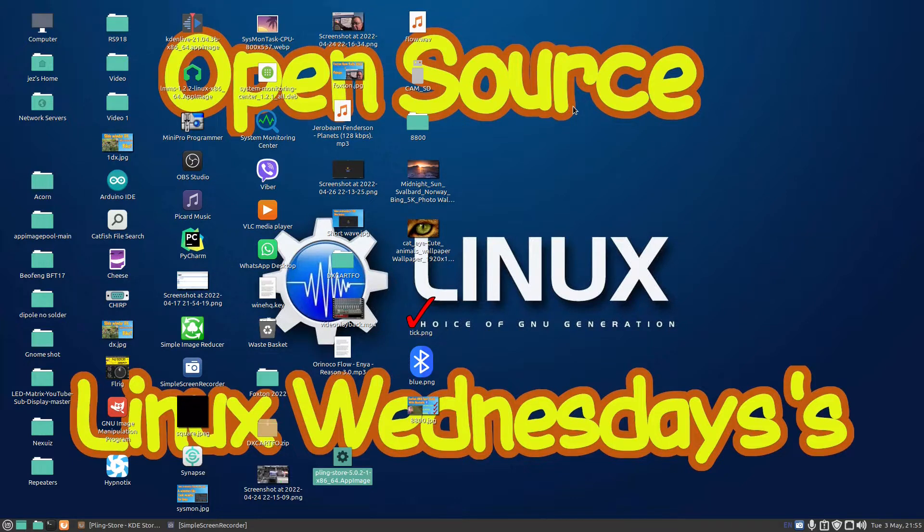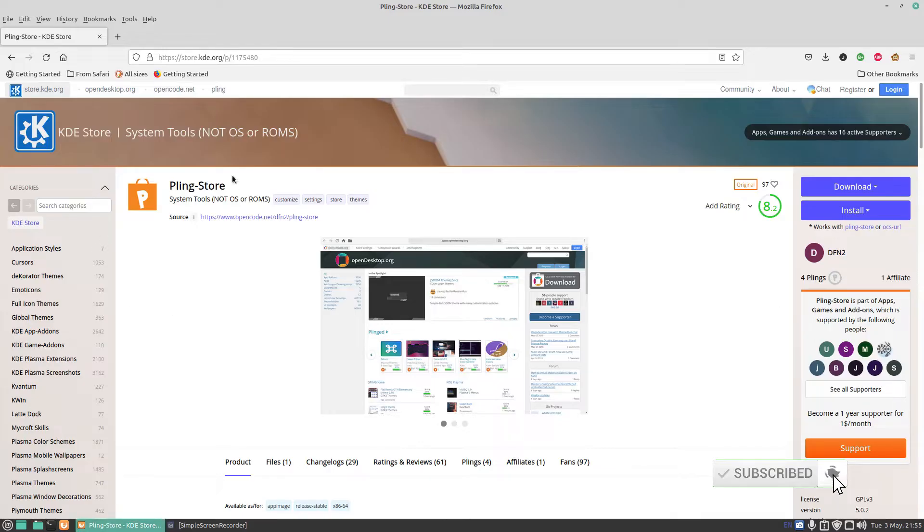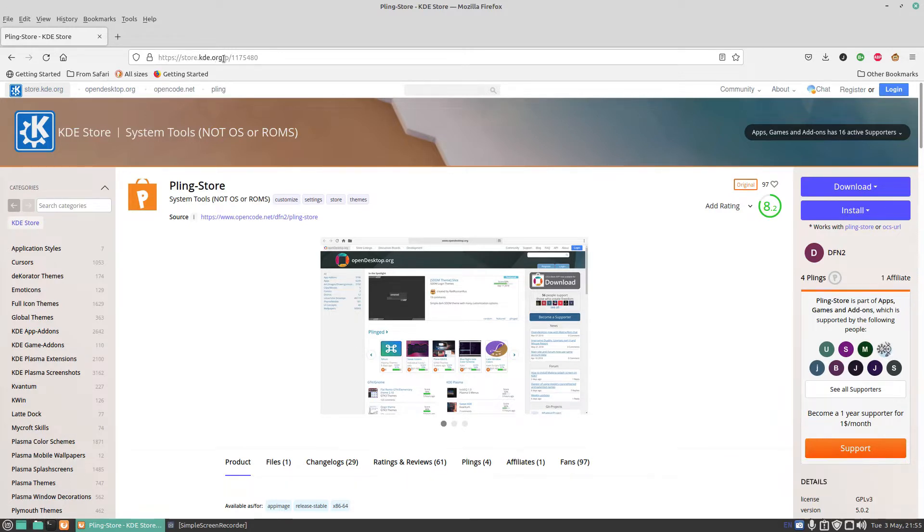like games, applications, wallpapers, themes, icons and so on. You'll find PlingStore at https://store.kde.org/p/1175480 and I'll link that in the description below.